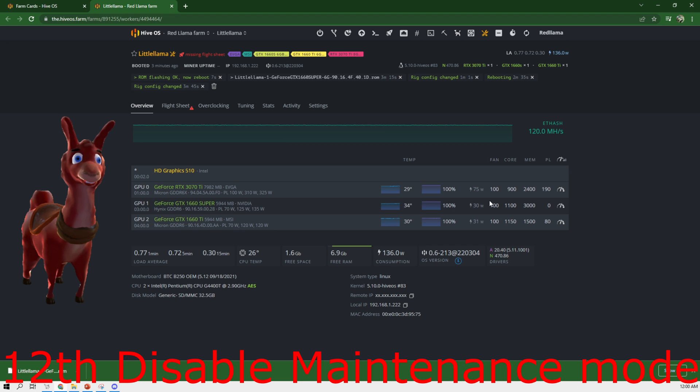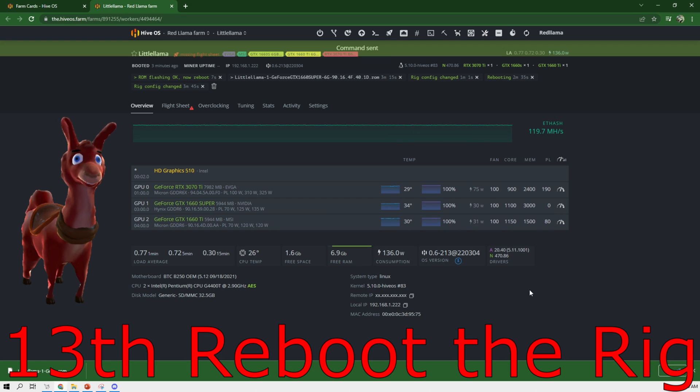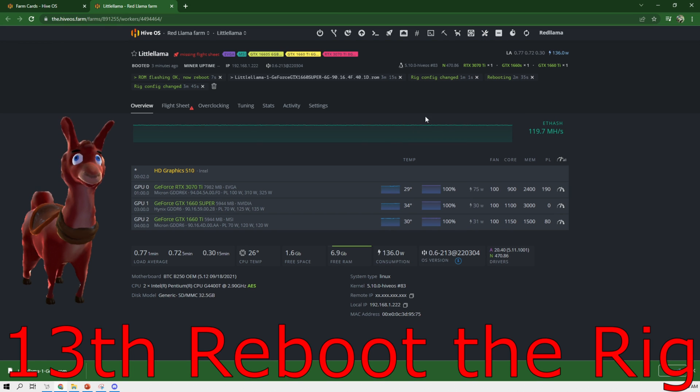And then next, I am going to take this off, disable it. Hit apply. Next, after this, I'm going to reboot it.